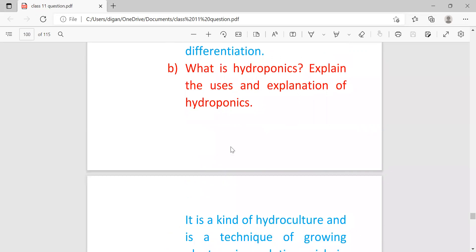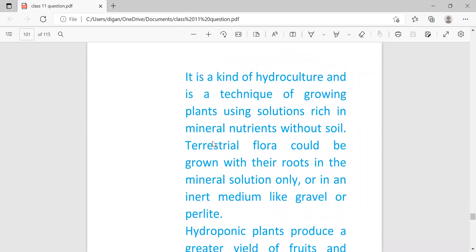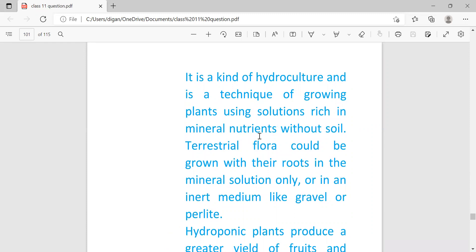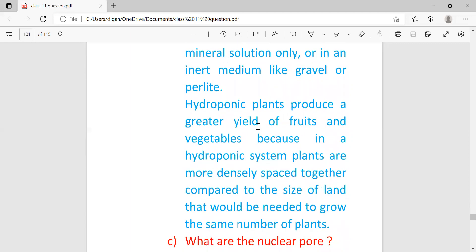What is hydroponics? Explain the uses and explanation of hydroponics. This is a kind of hydroculture and is a technique of growing plants using solutions with mineral nutrients without soil. In this process, plants are artificially grown in an artificial solution, not in soil. Terrestrial flora could be grown with their roots in the mineral solution only or in an inert medium like gravel or pebbles. Hydroponic plants produce a greater yield of fruits and vegetables because in a hydroponic system, plants are more densely spaced together compared to the size of land that would be needed to grow the same number of plants.